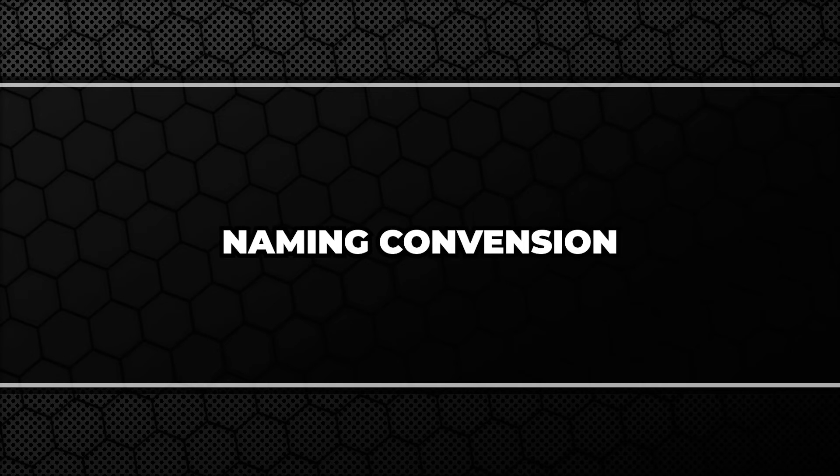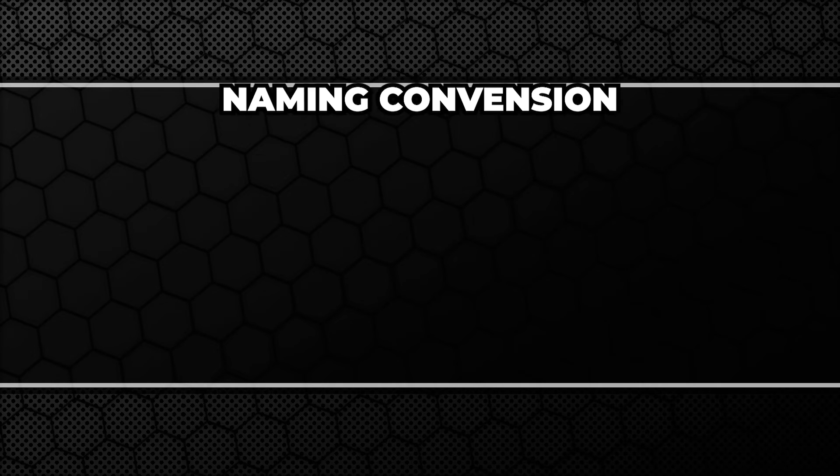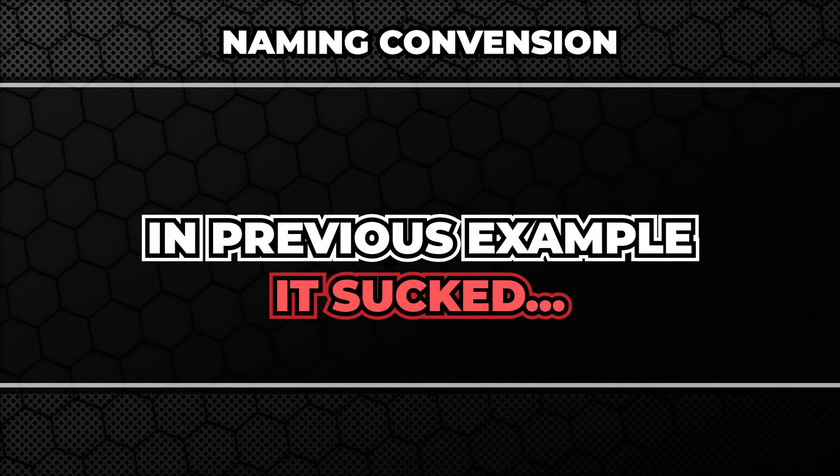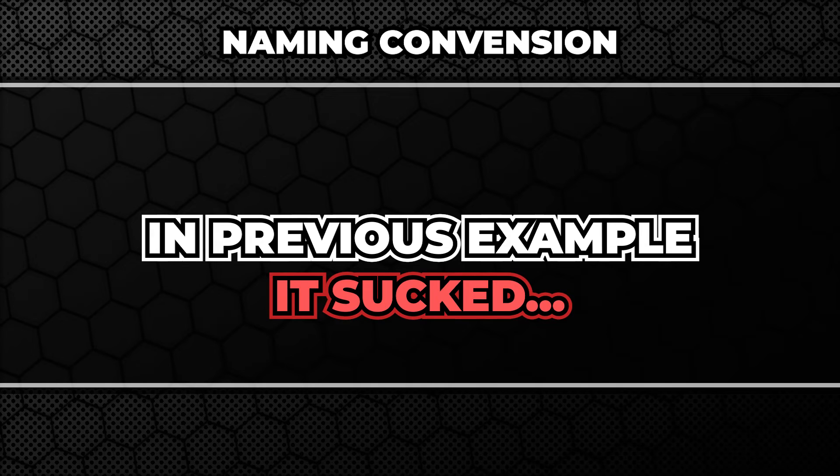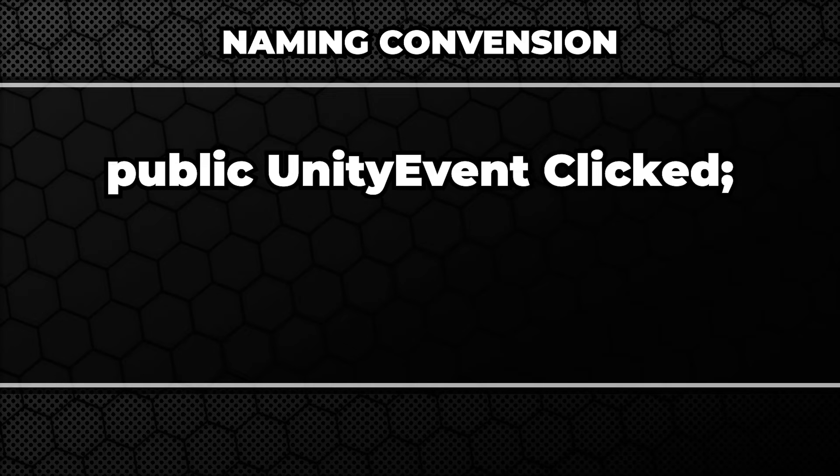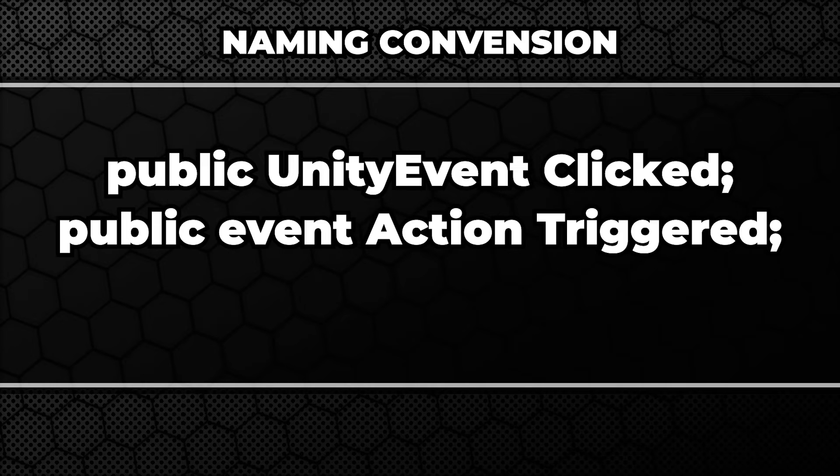But before we do that, let me tell you two words about the naming convention. In the previous example, it sucked. I used the on event name, which is not really the proper way. The name of the event, as the name suggests, should be the event. Like clicked, triggered, item picked up, broken, damaged, and so on.